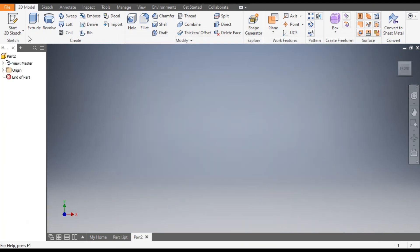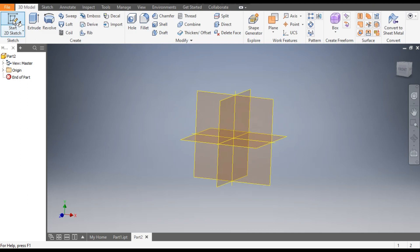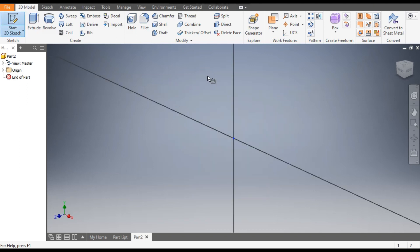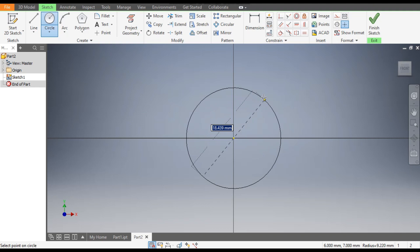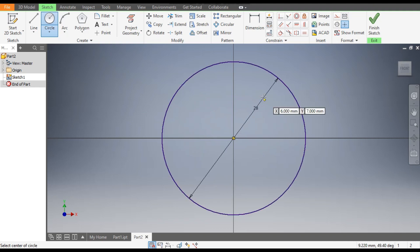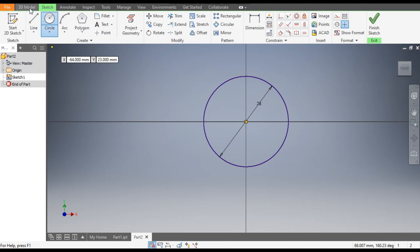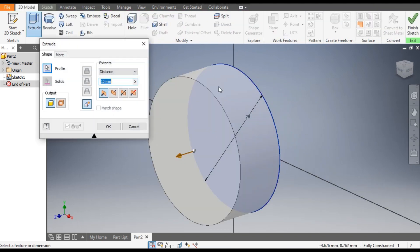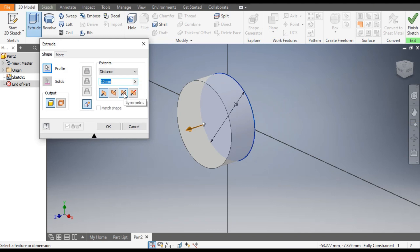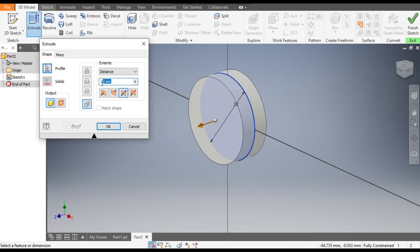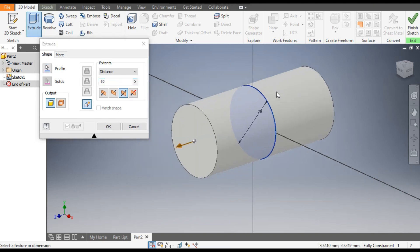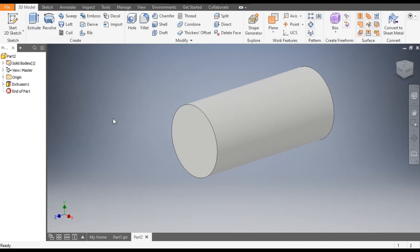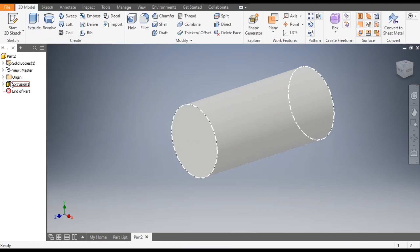Go to Create, then go to 2D Sketch and select the XY plane. Go to the Circle command and from this point make a circle of diameter 28mm. Go to 3D Model, Extrude, from mid-plane, take an extrude of 60mm — so 30 this side and 30 this side.